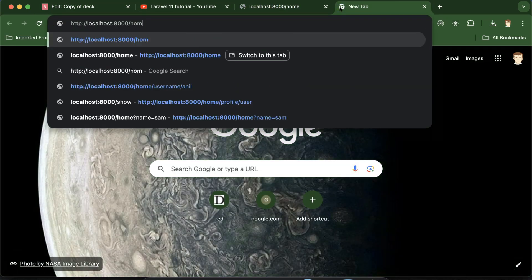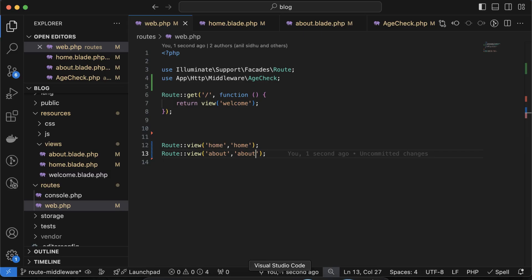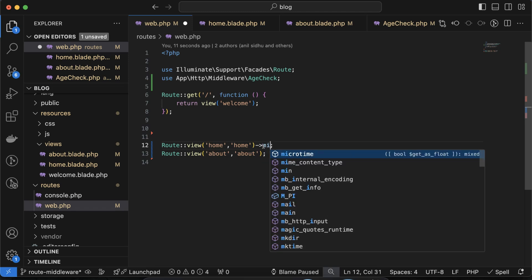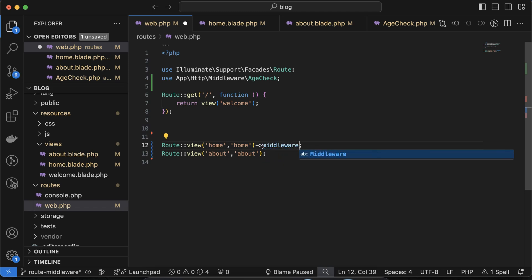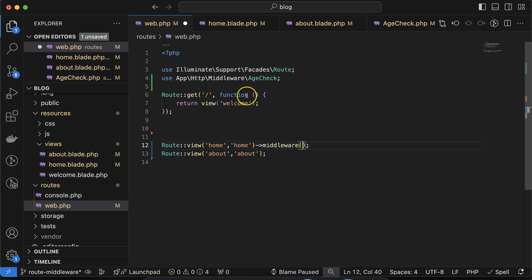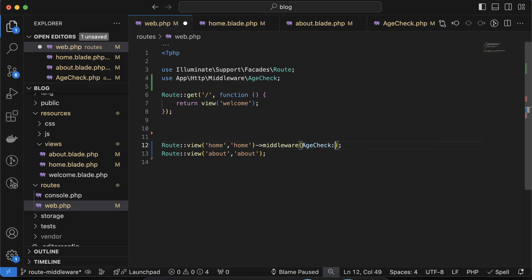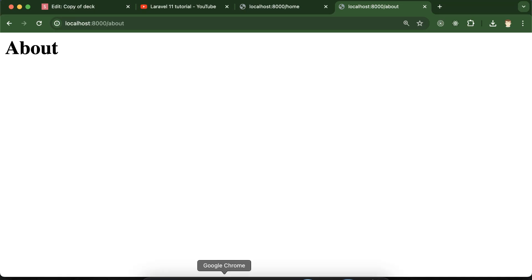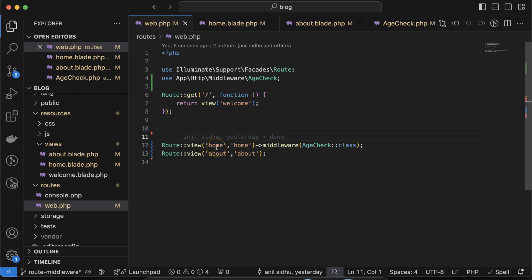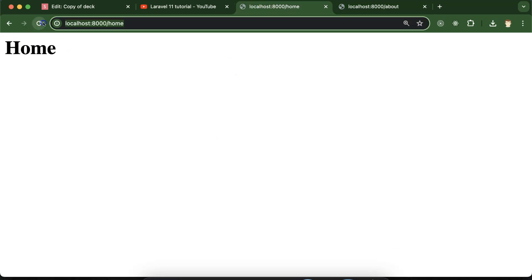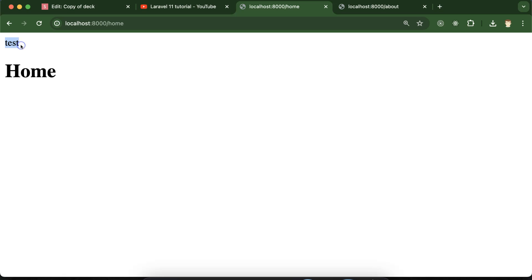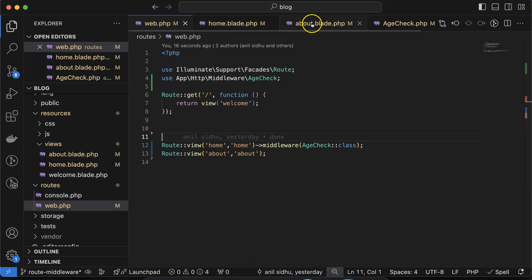After importing the middleware, use the ->middleware() method chained to the route. Inside it, register your middleware using AgeCheck::class — keep in mind you should not use quotes here. We registered this with the home route, and on refresh you can see the text 'test' appearing, which means this is working perfectly fine.